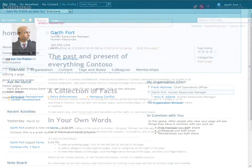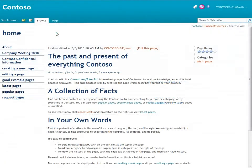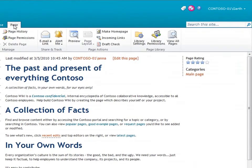Another way I can share this page is by clicking Email a Link, which opens an email message that contains a link to the page.